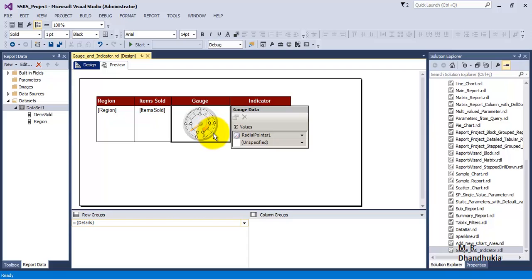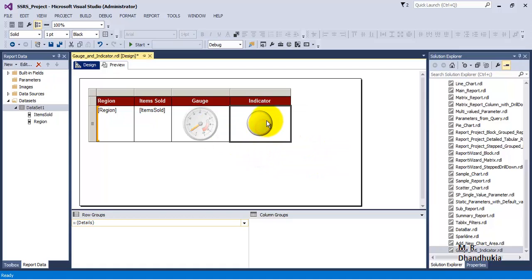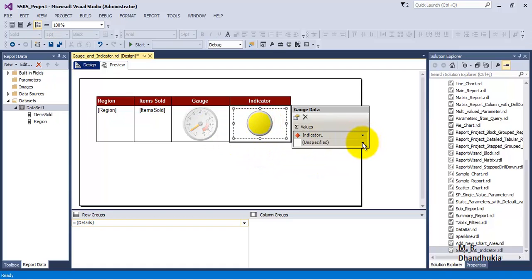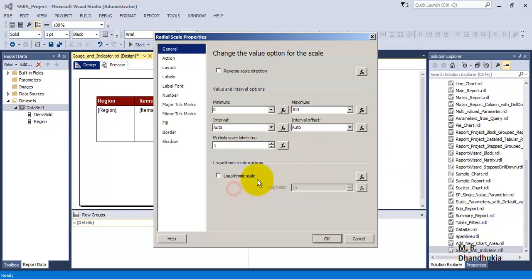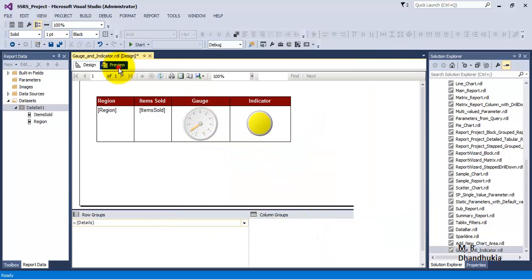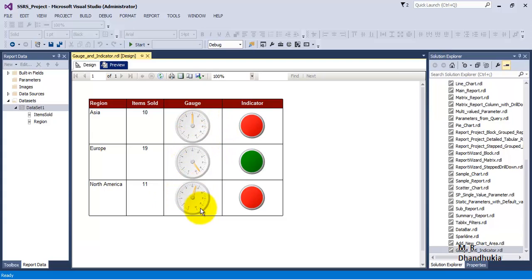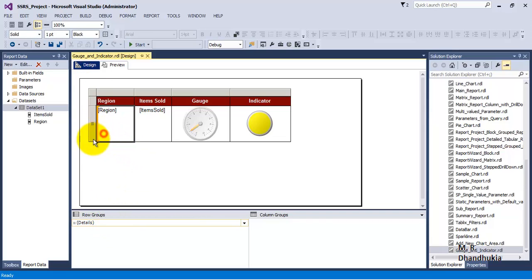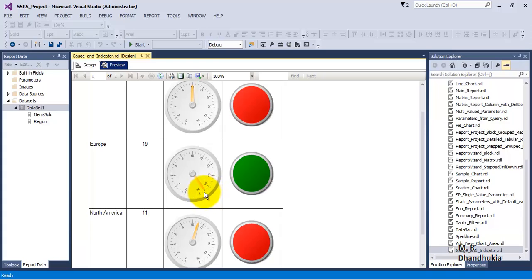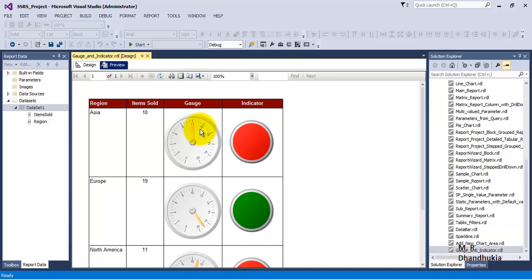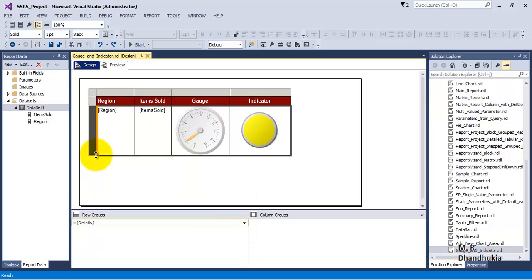Let us provide data to the gauge control — we want to use the items sold value. Similarly, for the indicator let us provide items sold as the value. Then right-click the scale and set values from 0 to 20, since we know our values fall in that range. Now the report has started showing values: Europe is between 18 and 20 so it is 19; North America is between 10 and 12 so it is 11; and Asia is between 8 and 12 so it is 10.